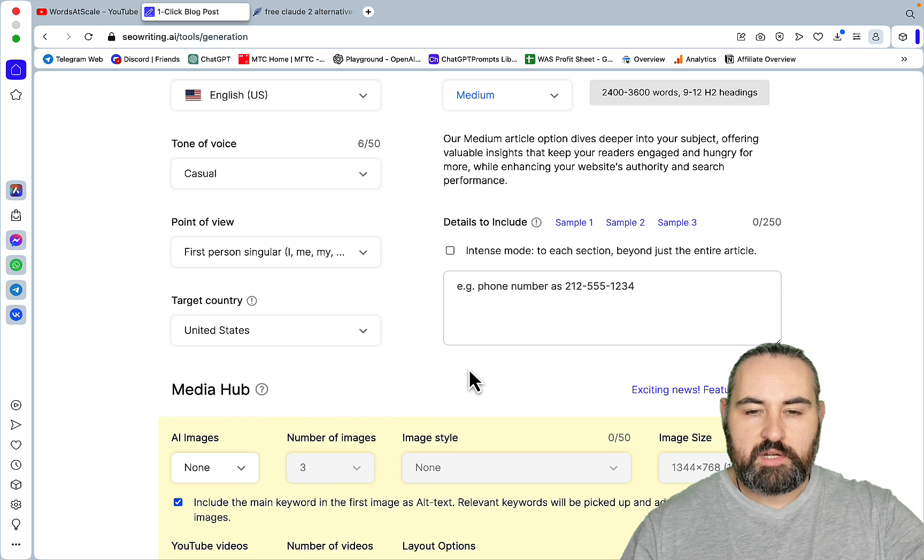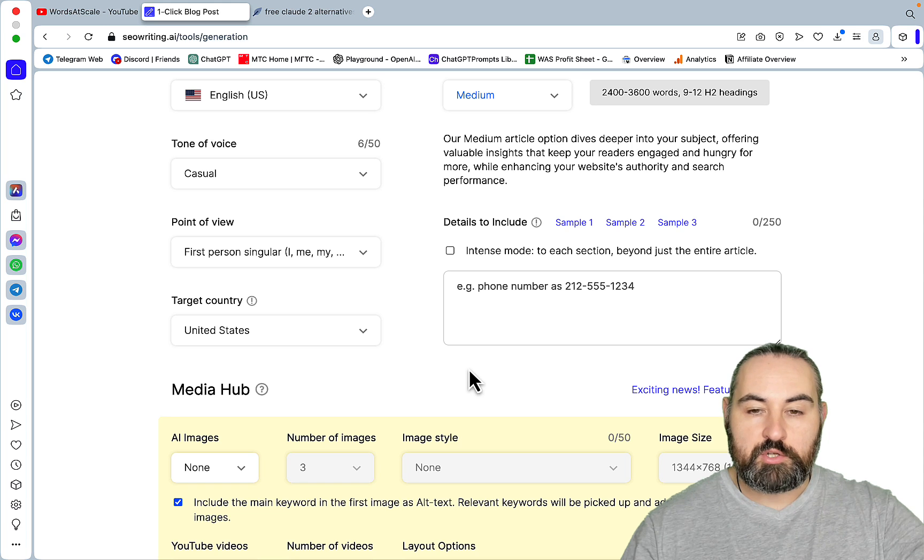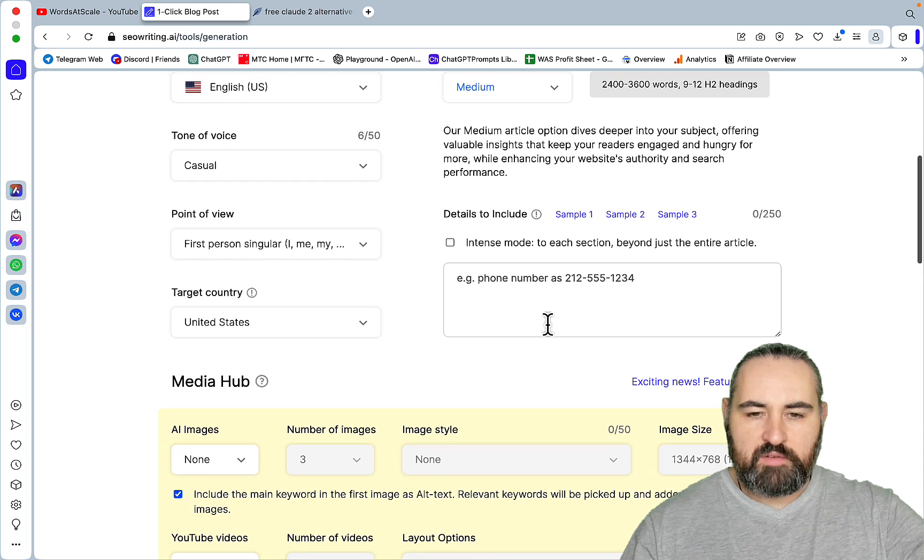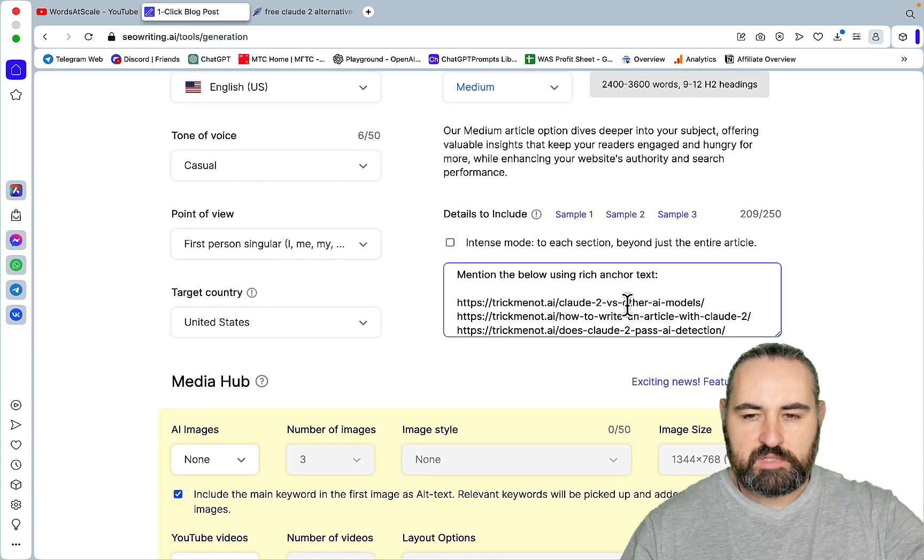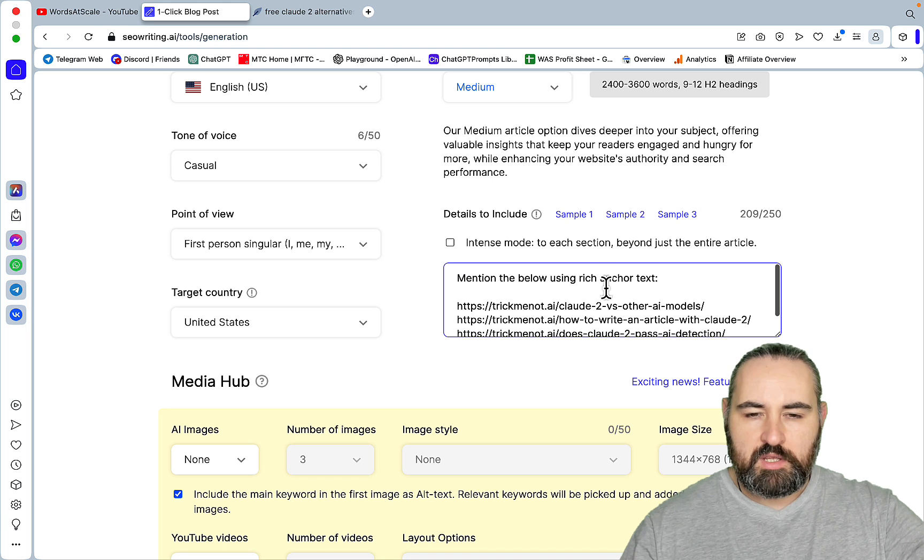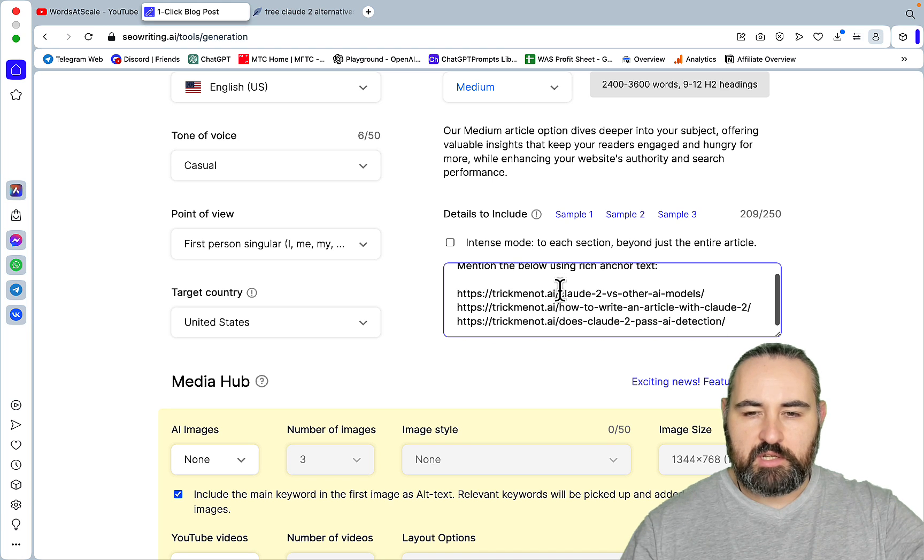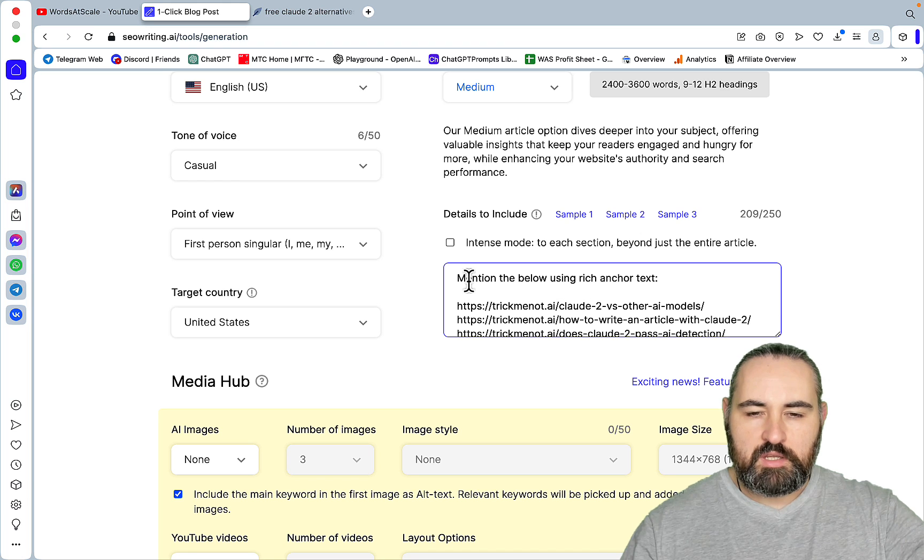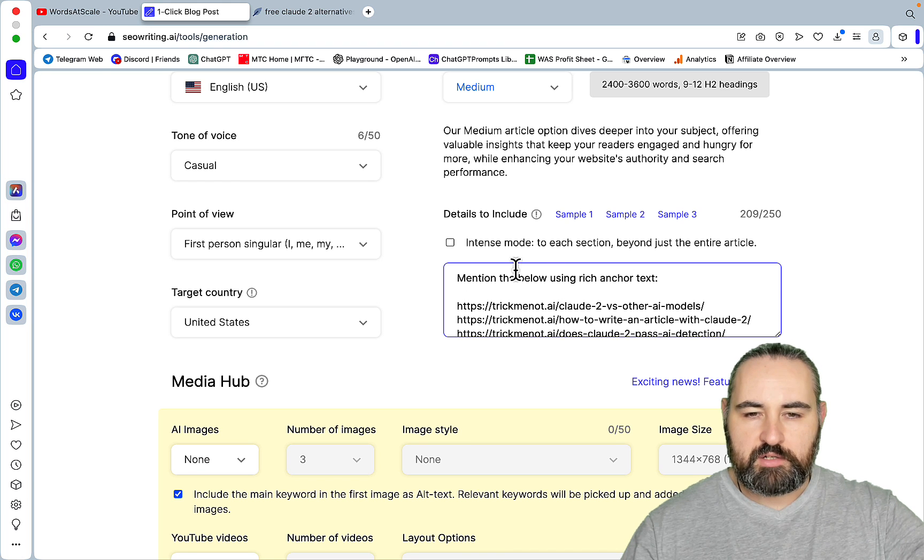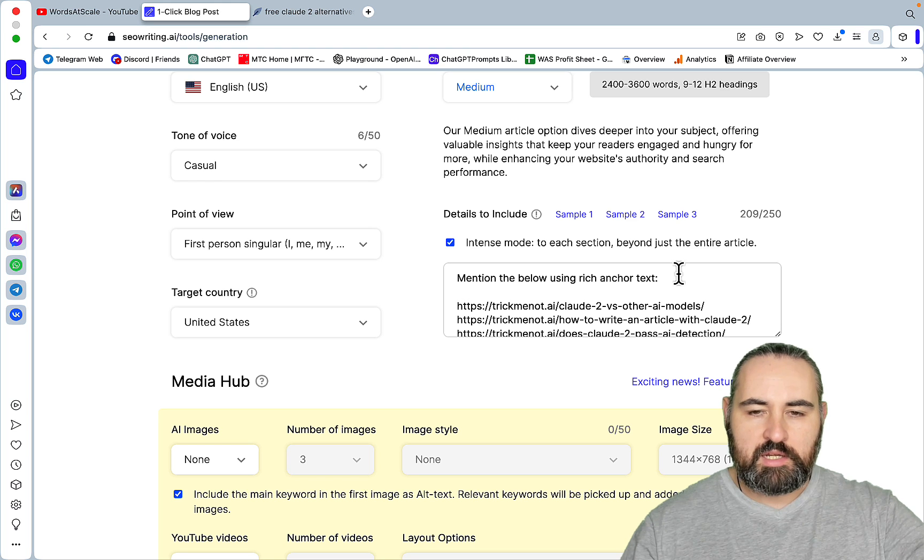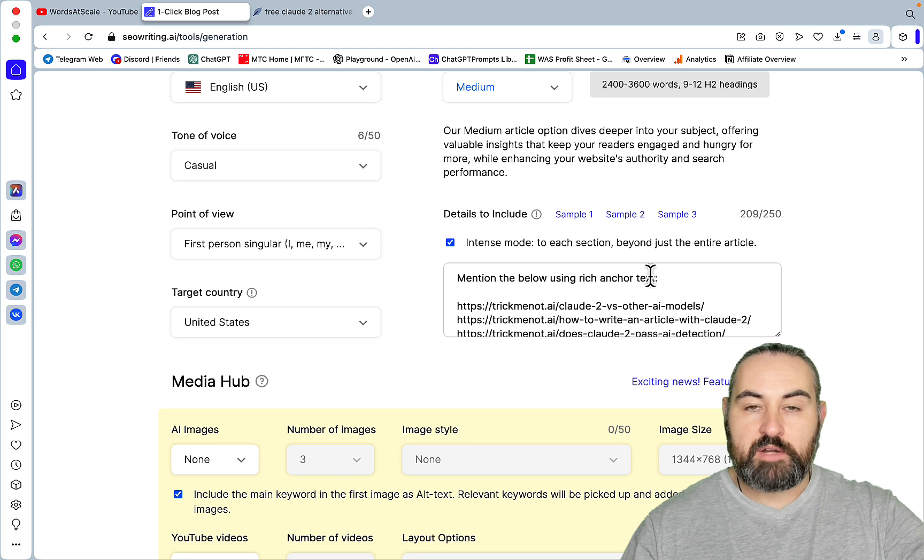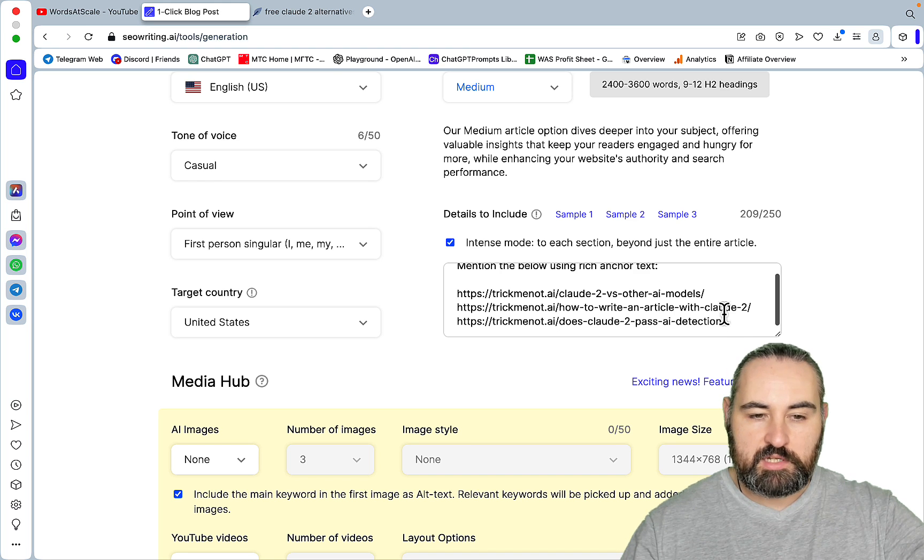Now SEO writing doesn't have the inbuilt interlinking feature like Koala or GLC. So what I've been doing, I've been playing around with this prompt. It doesn't work all the time, and I'm not sure if it's going to work this time. But basically, you are capable of including three relevant links. With a simple prompt, like mentioned below, using rich anchor text. I'll be using it for each section. And again, there are no guarantees that that's going to work, but I just want to test it out.